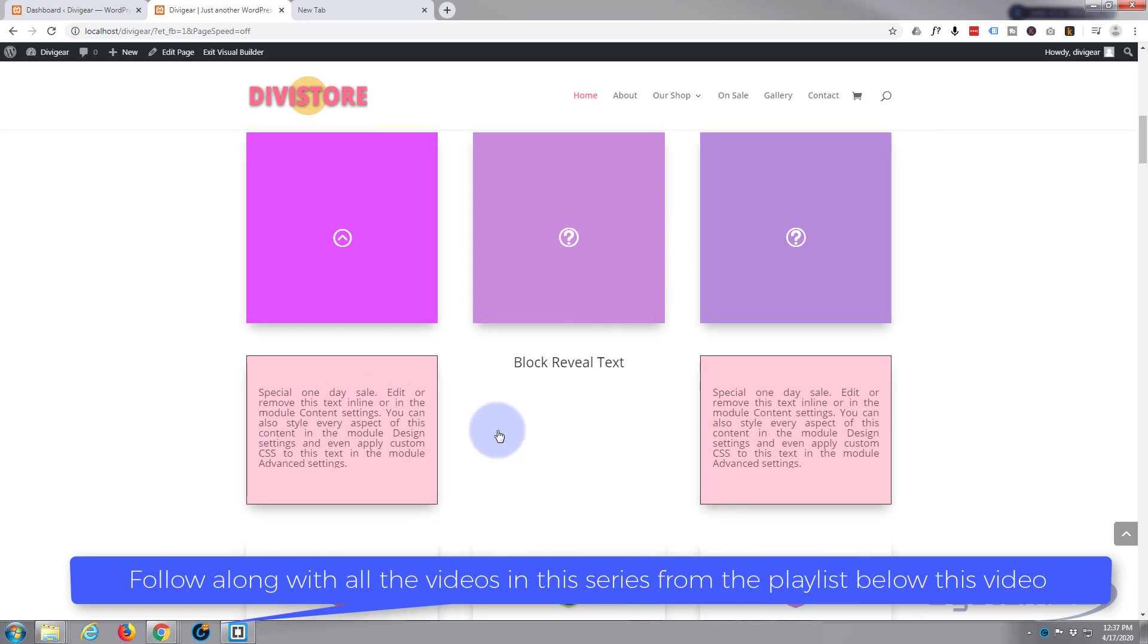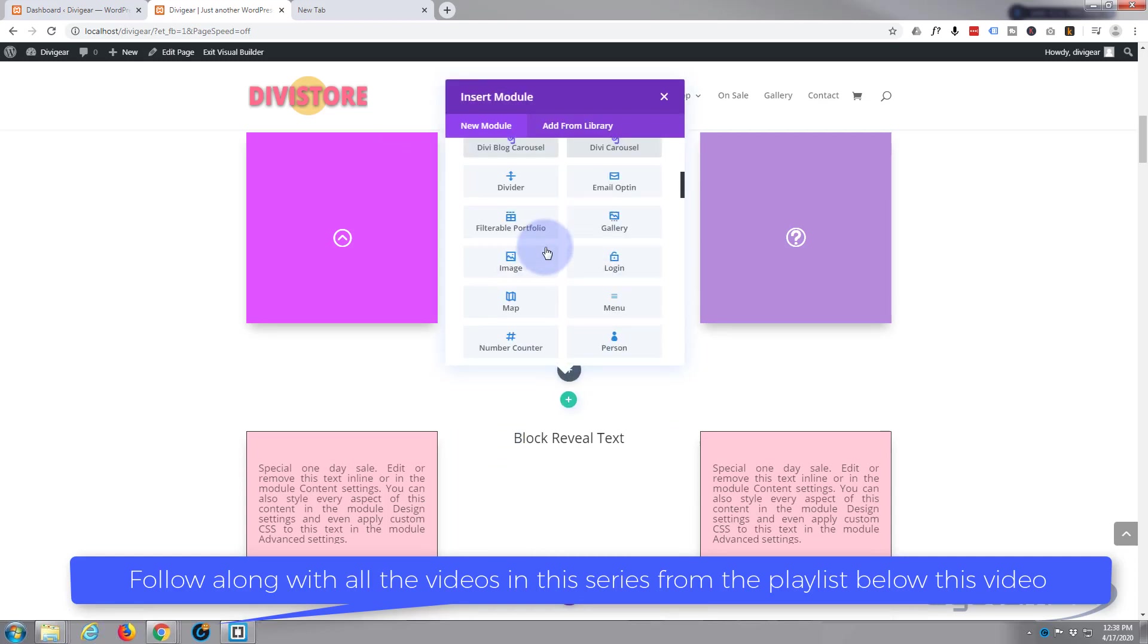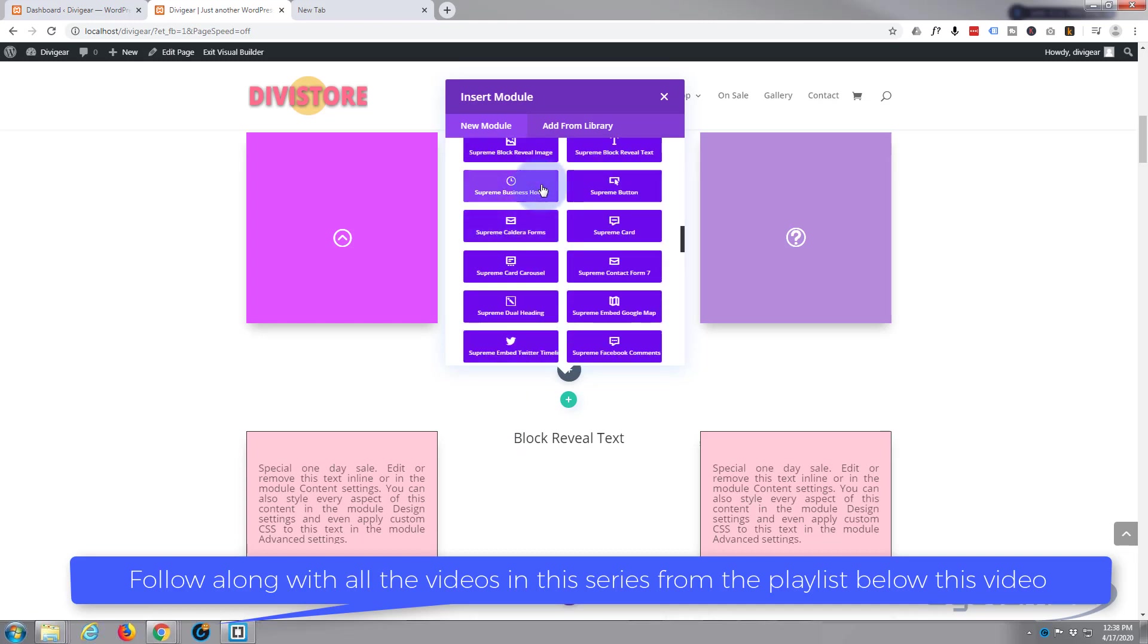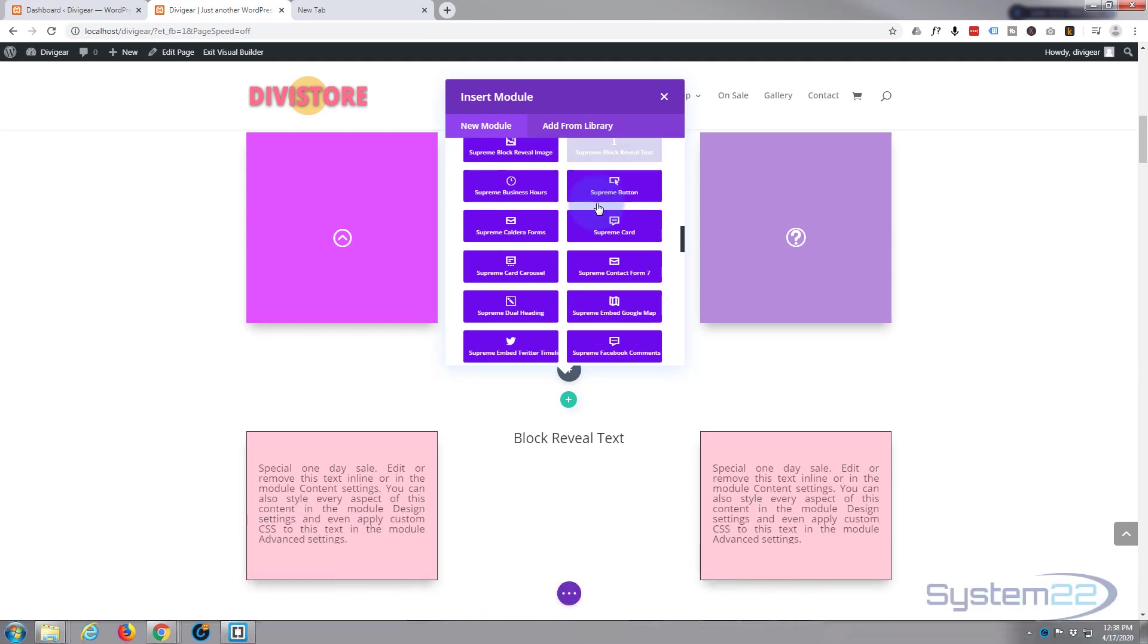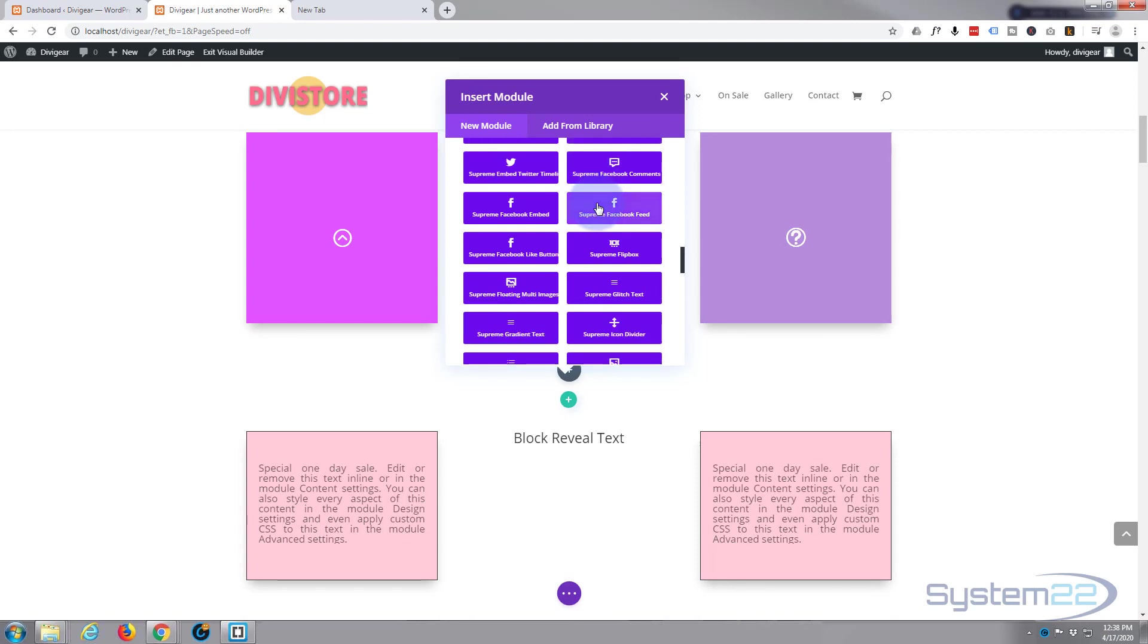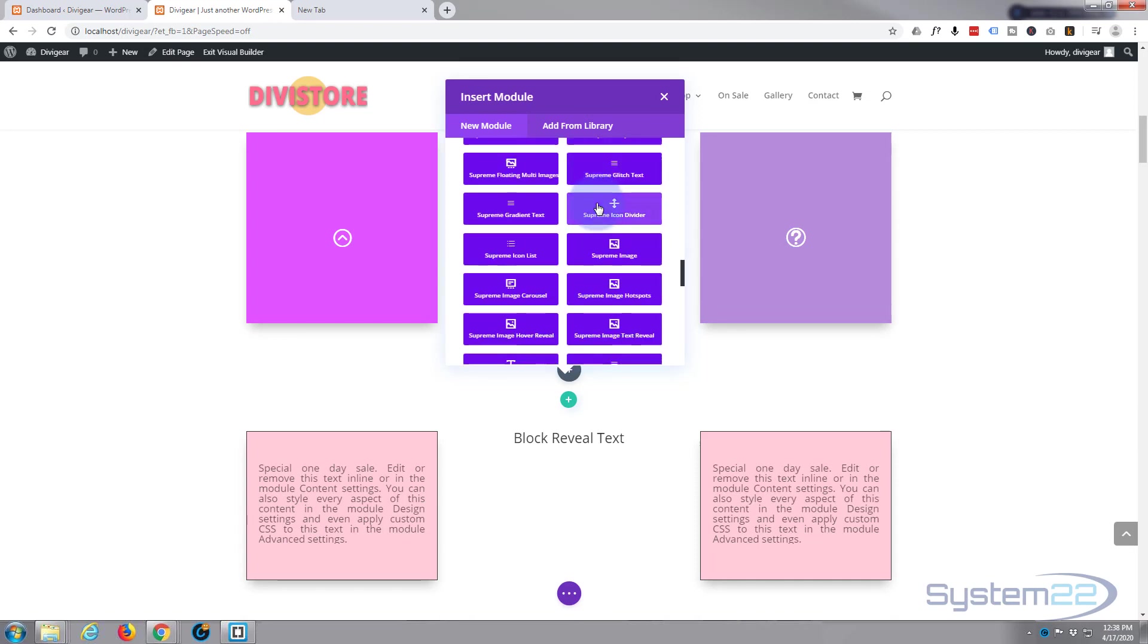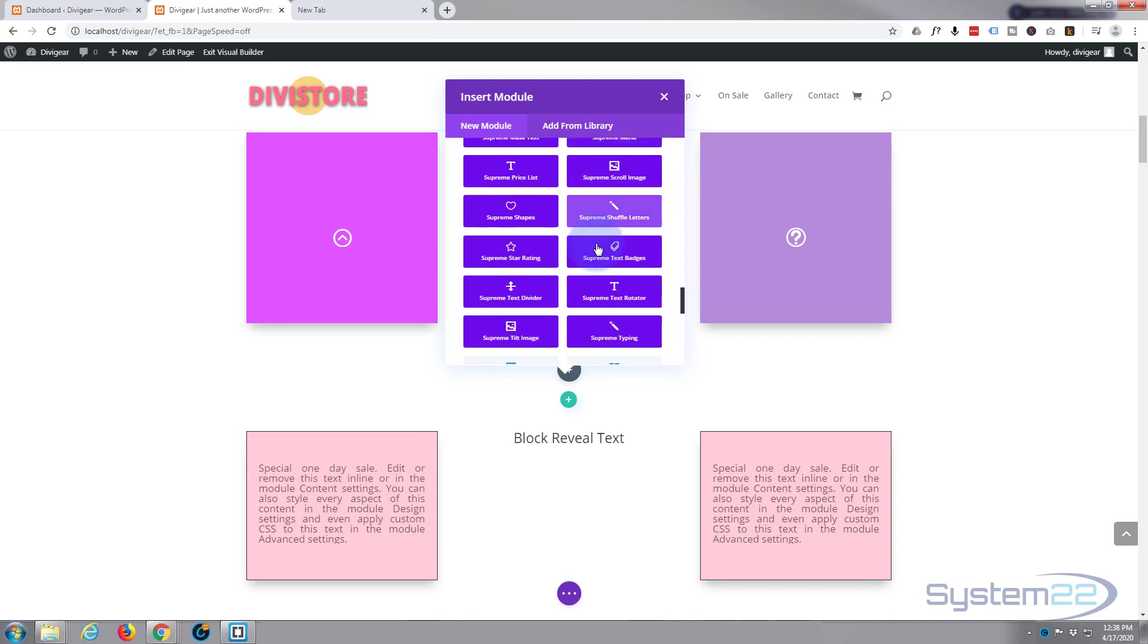Now Divi comes as standard with all these light gray modules, and these dark blue purple modules are from the Divi Supreme modules. If you want to take that plugin for a test drive, you can do so from my affiliate link below this video. So let's go down to our Supreme text badge. There it is.